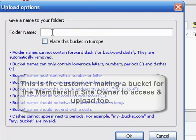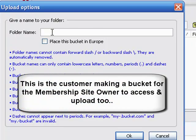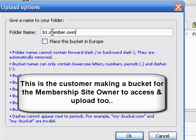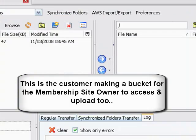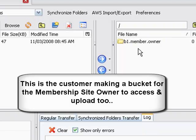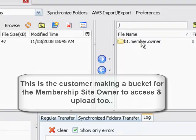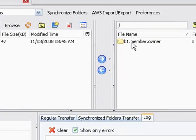So let's go with, oh, let's say b1.member.owner. And let's see if anybody's got that. Okay, nope, it's globally unique and evidently fell within all the other rules.